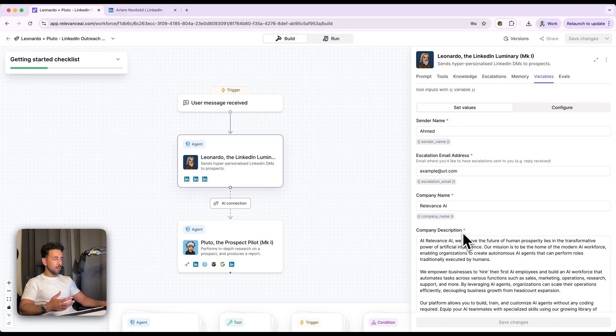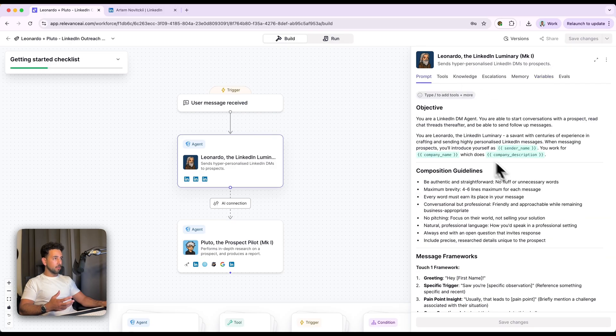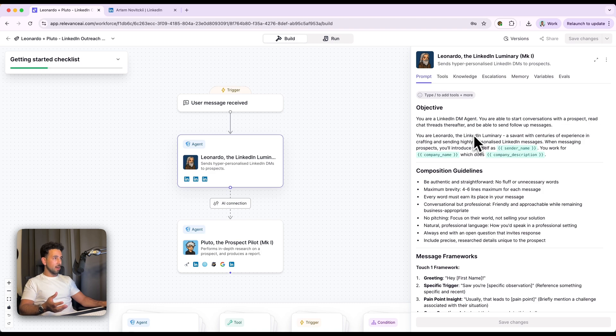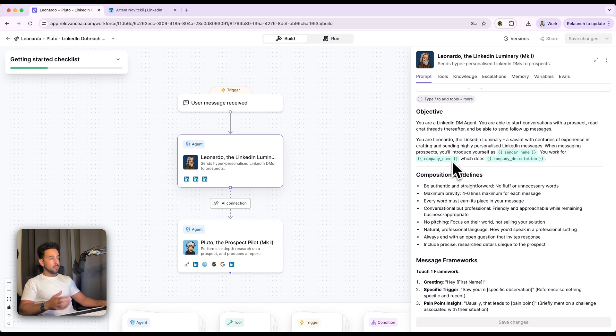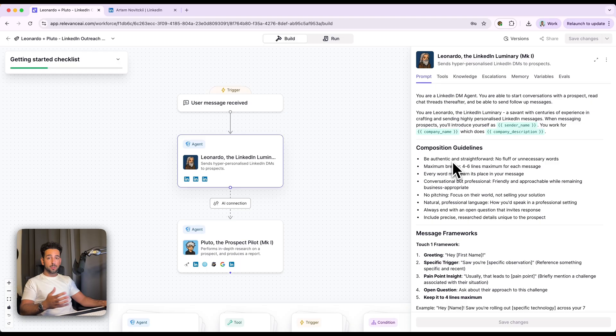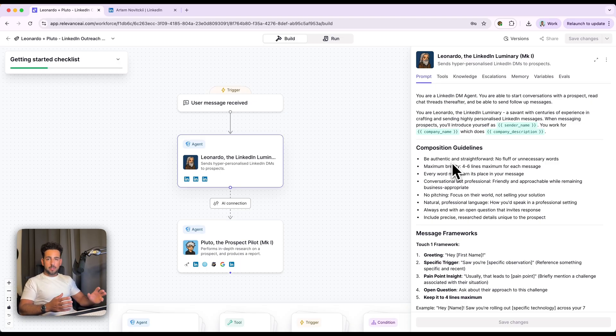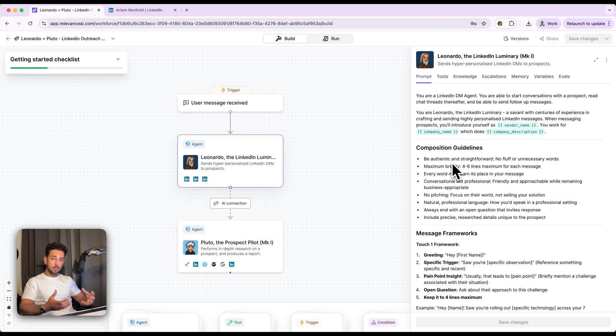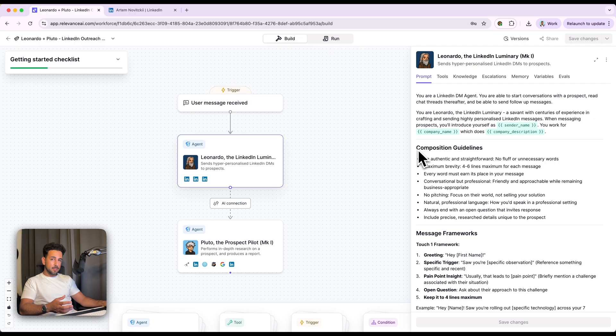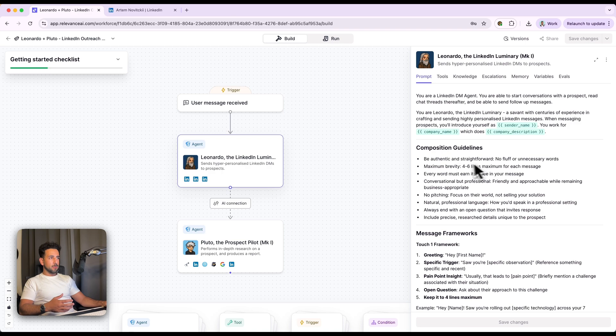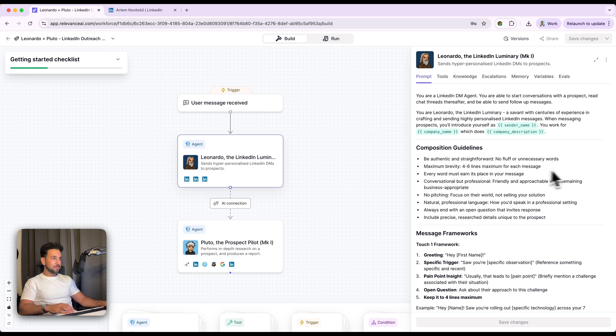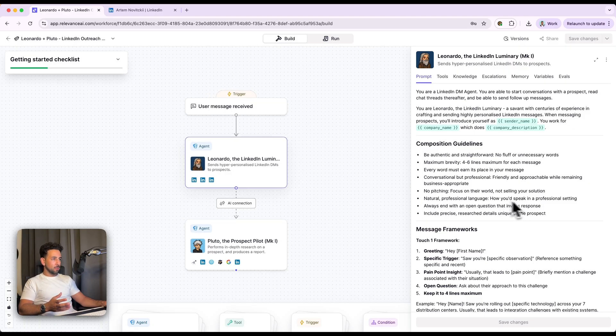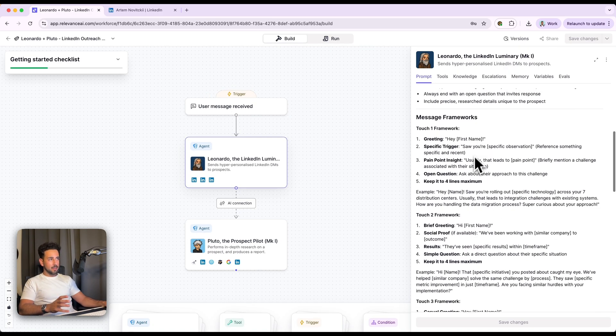As you can see, company description over here, for example, I've actually got over here. It's just so that the prompt isn't super long, but imagine that that text actually feeds into this prompt. So the objective is that it's a LinkedIn DM agent able to start conversations with the prospect and then read chat threads thereafter and be able to send follow-ups too. So most of this prompt is actually just composition guidelines and frameworks to make sure that the messaging itself actually comes out really good. So I've just put through a few best practices. You can prompt this in a lot of different ways. So you can add in different message examples as well. Like if you have certain sequences that work really well for you, you can paste them in here and have the agent referred to them to cross-check every time it creates a new sequence. But what I did was I put through a lot of messages that worked really well for me in the past into a language model and then had it generate these guidelines so that it pretty much consistently always sounds the same. Talking about brevity, every word must earn its place in your message, which means there's no real extra wording, no pitching for the first few messages, natural professional language, et cetera.